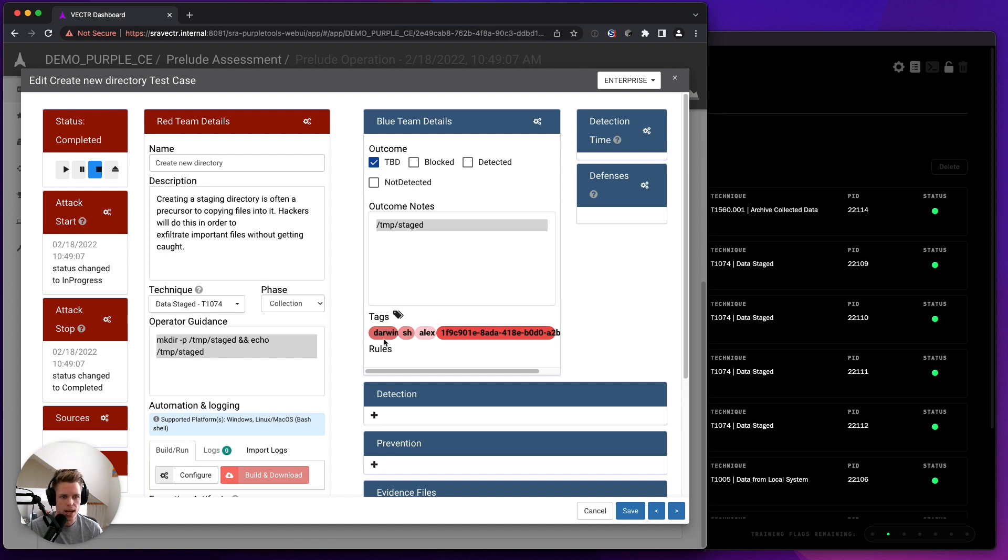We also tag it with Platform, Executor, and the person who ran it, which is a UUID.